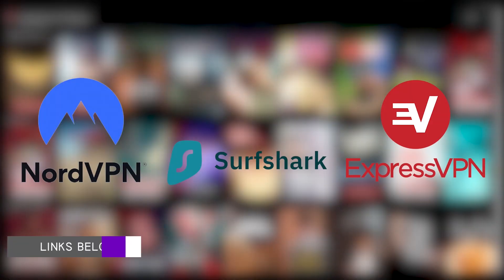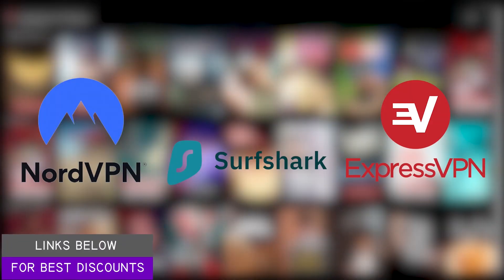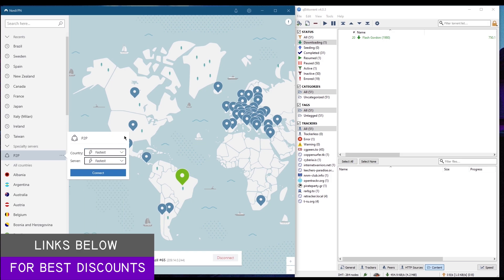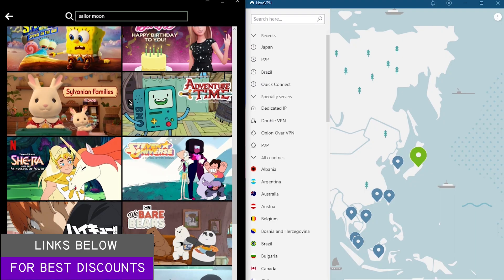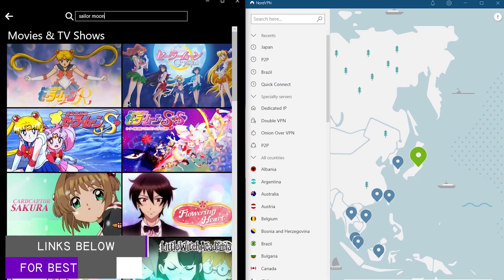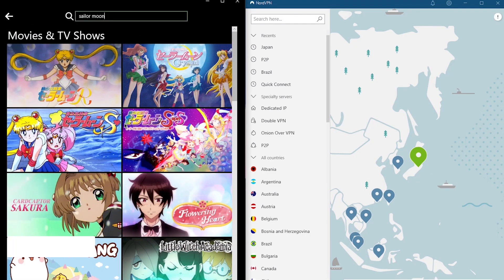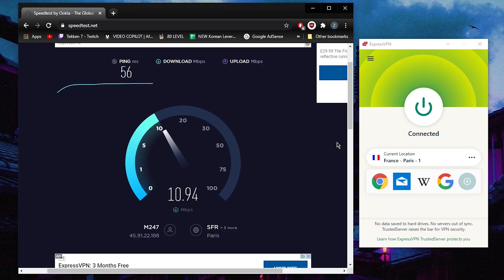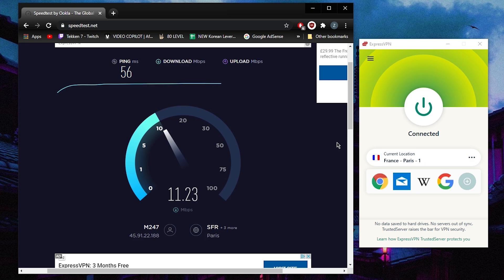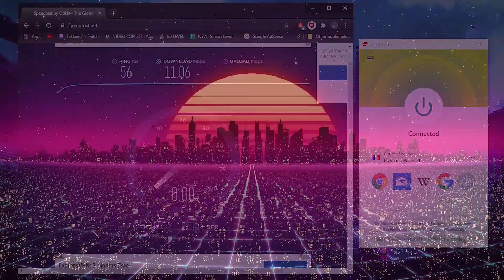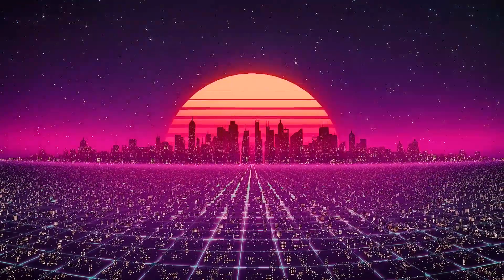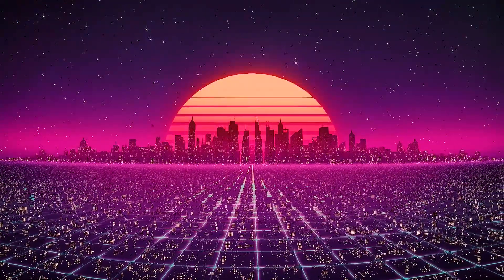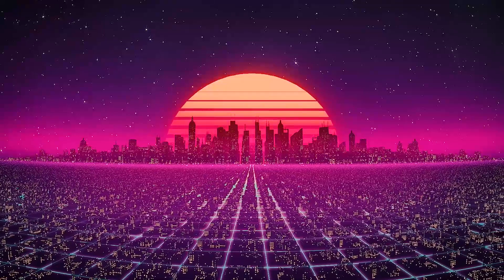I'll put links to all of these in the description below and include any best deals and discounts I can find. Hopefully this video was helpful—if so, please leave a thumbs up. If you have any questions, don't hesitate to let me know in the comments. Thank you so much for watching, and I look forward to seeing you in the next video.